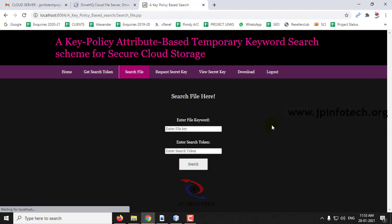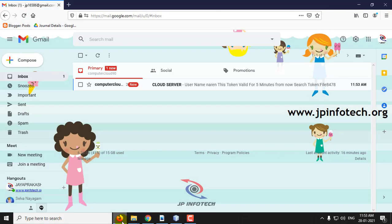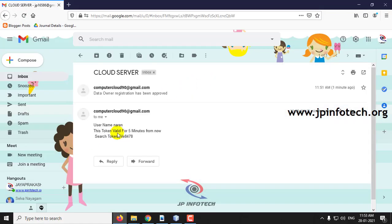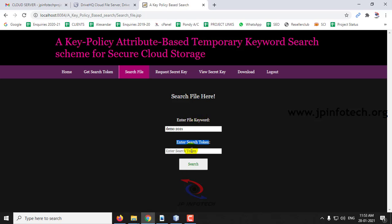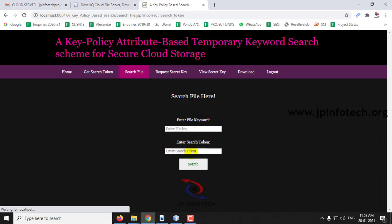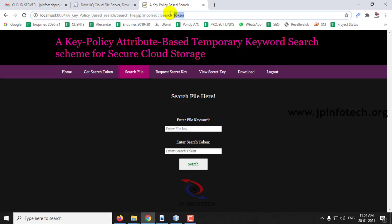Now go to the Search File section. Here you need to enter the file keyword — for example, 'demo 2021' — and enter the search token. Check your email — you can see the token is valid for five minutes. This is the search token. If you enter a random number instead, you will see 'Incorrect Search Token'. You must enter the correct search token.